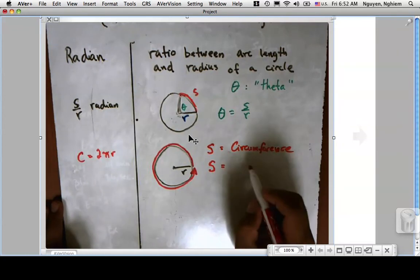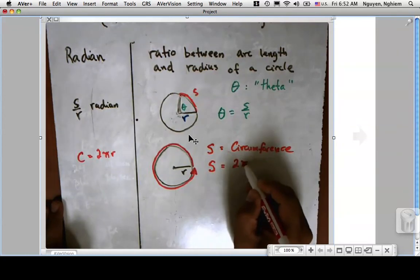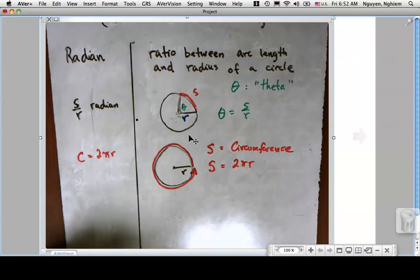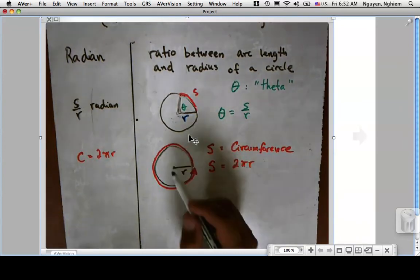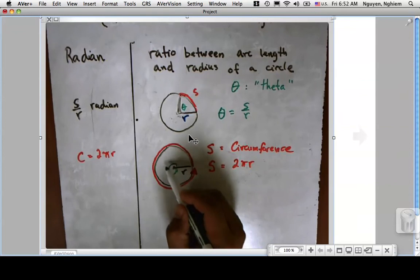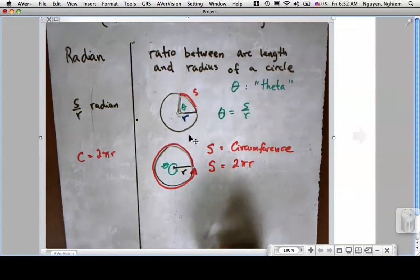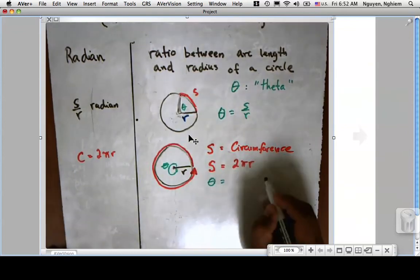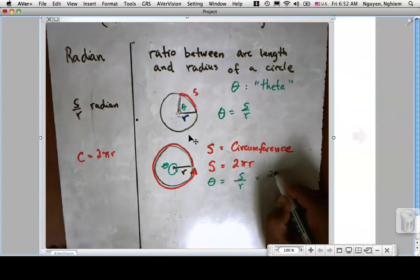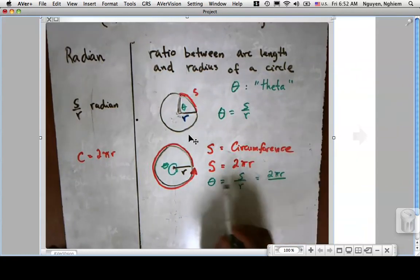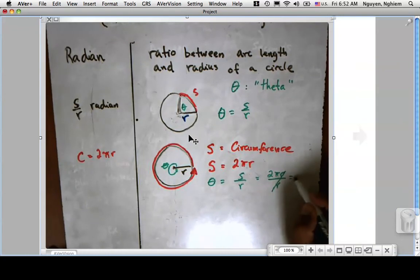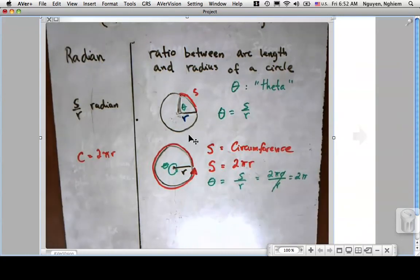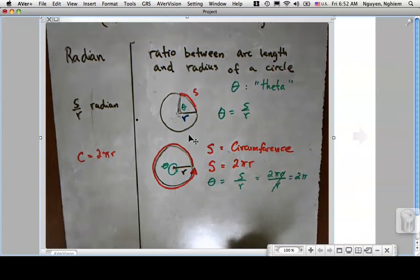The circumference is 2πr, so arc length s equals 2πr. Then theta equals s over r, which is 2πr over r. The r's cancel, giving theta equals 2π. So one full circle is 2π radians.